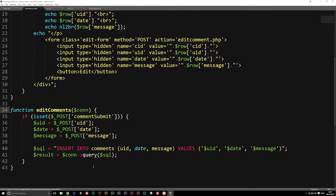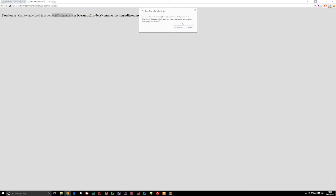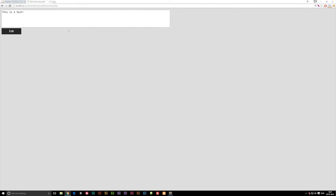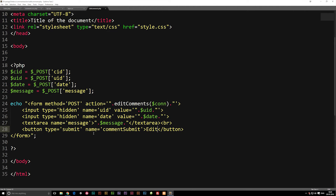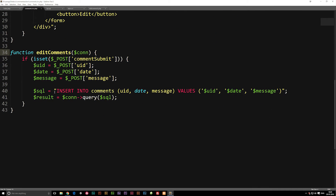Let's copy-paste the set_comments function since it's closest to what we want, and change the name to edit_comments. Now we do have a function named correctly. Going back to the website and continuing, we have a text area that says "this is a test" and you can edit it. Now inside this function, instead of writing an INSERT statement, we're going to write an UPDATE statement.